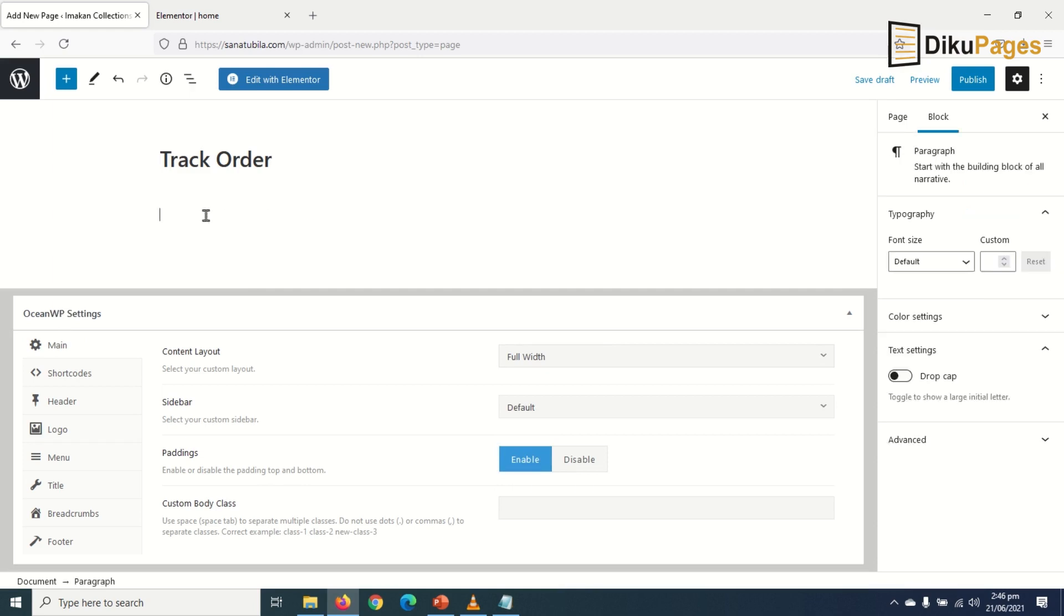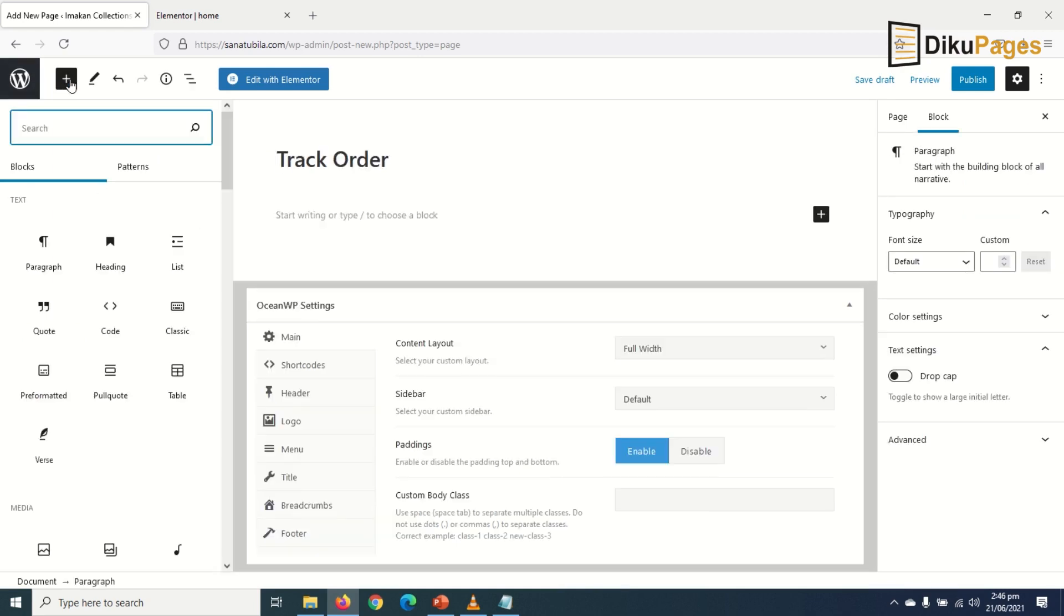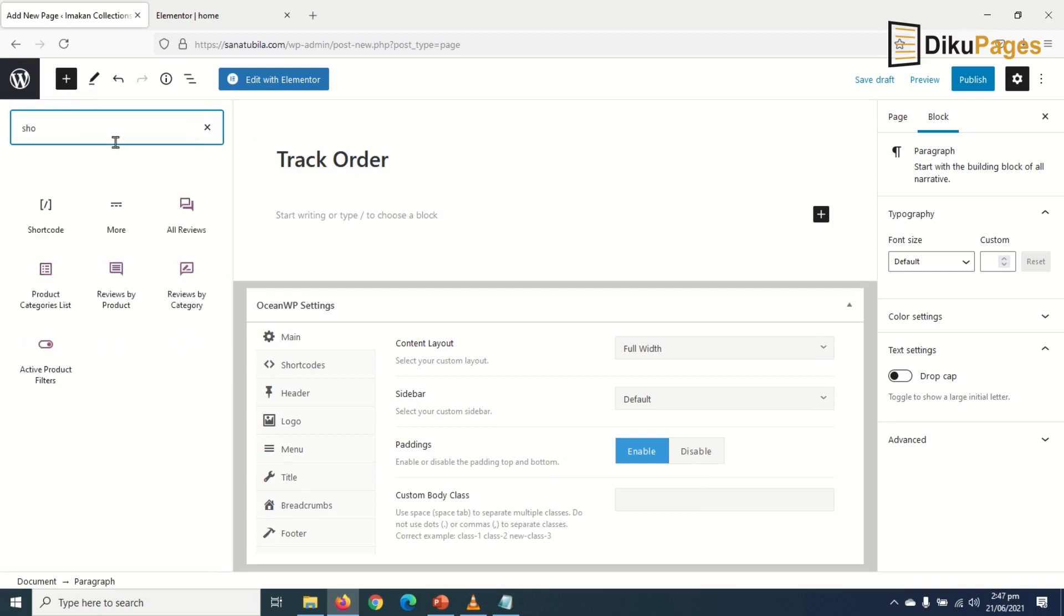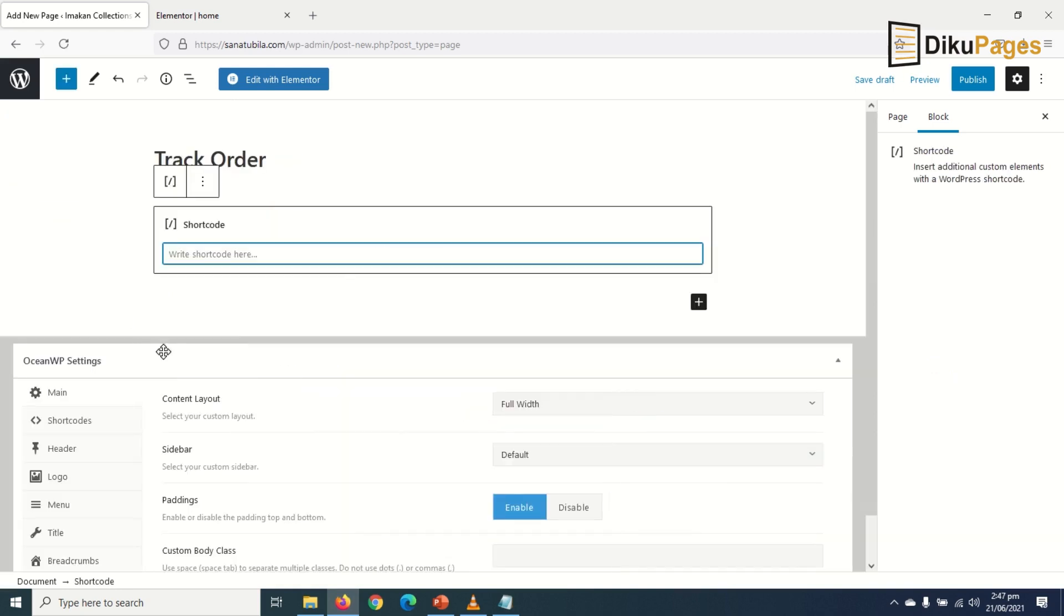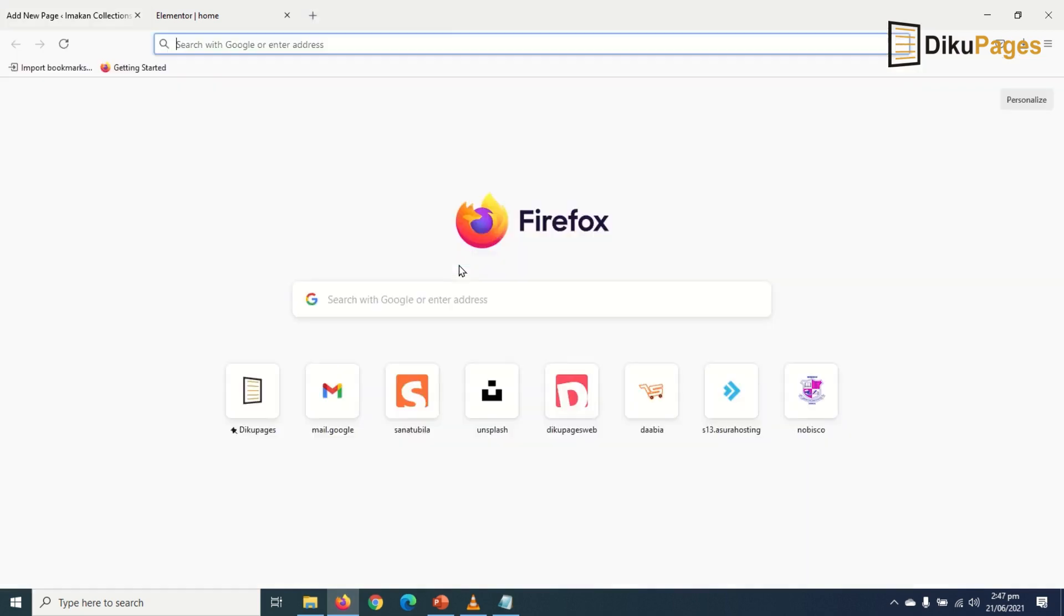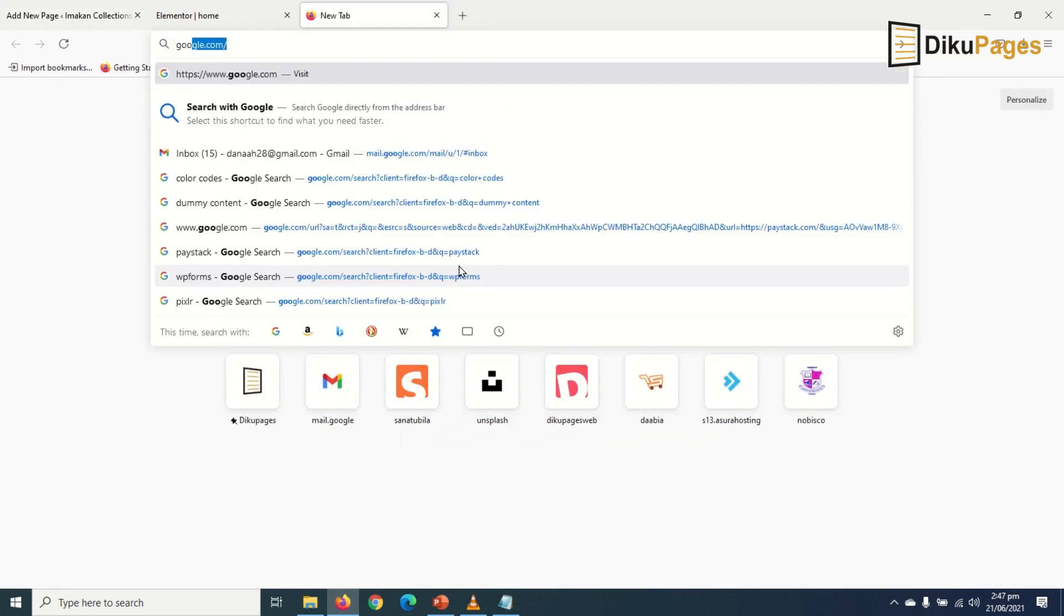Then in here, I search for shortcode by clicking on the plus icon here. I have it right there, click on it. So now, go over to Google.